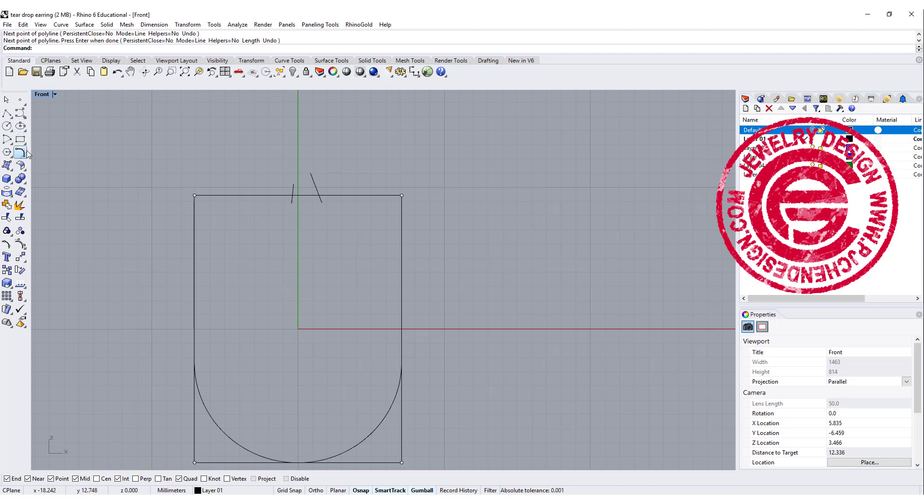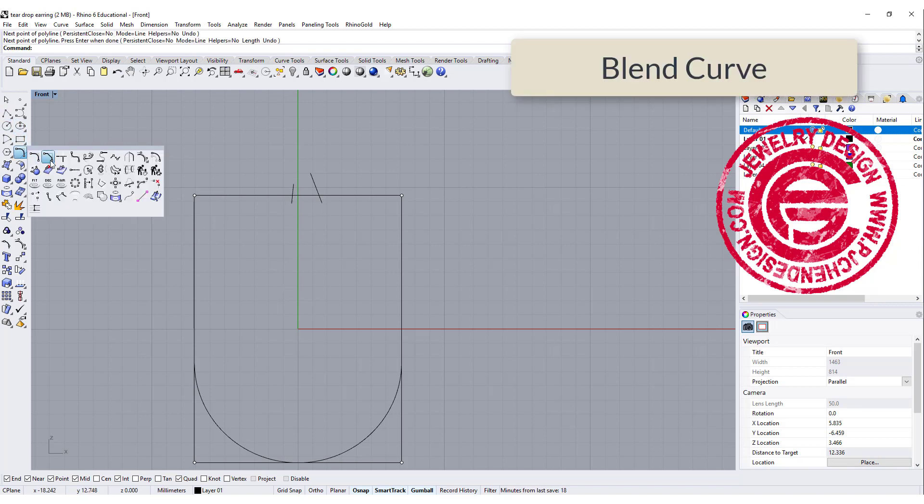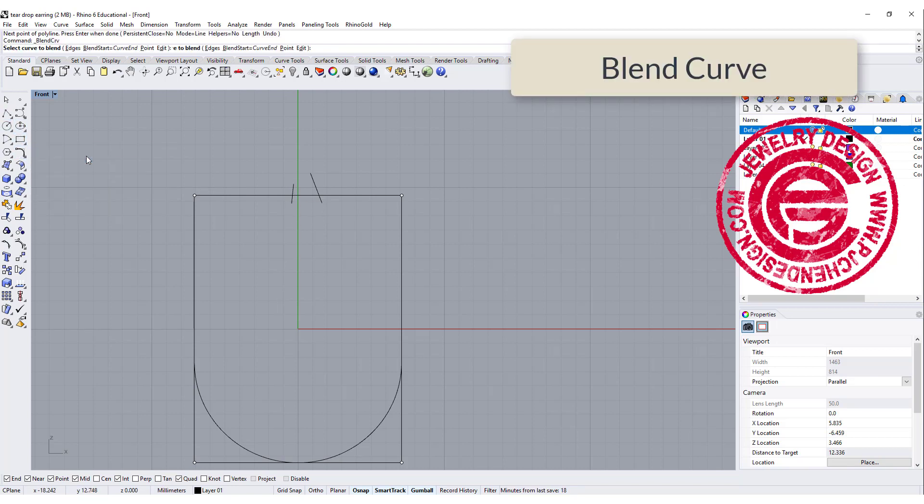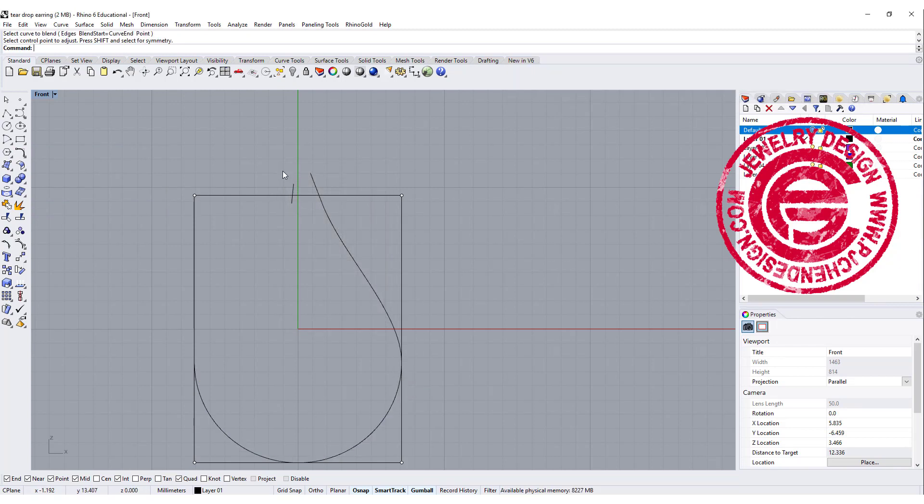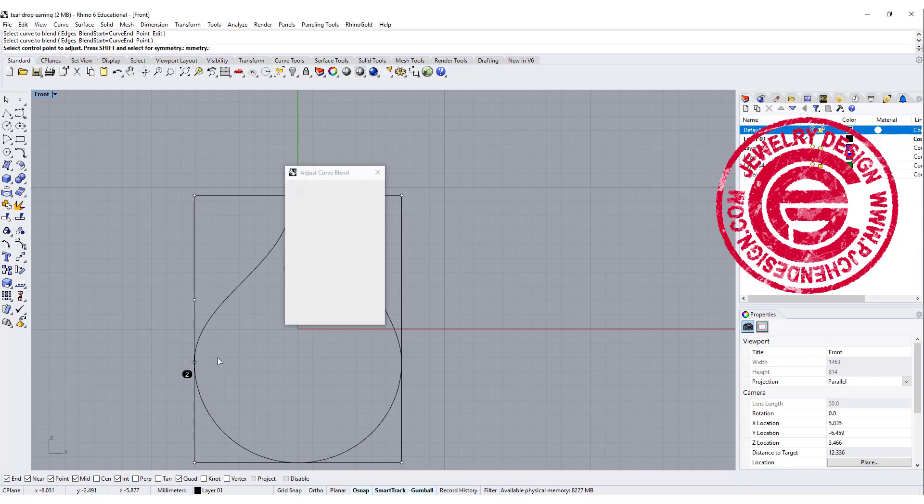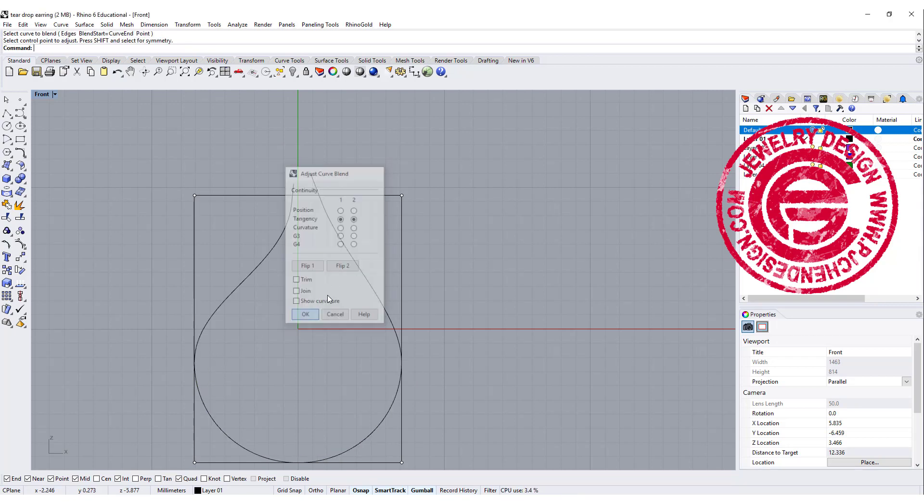I'm going to use the command called blend tool, and we're going to blend the curve from this point to this point, and see if that is the curve that you like, and then we're going to blend from here to here.